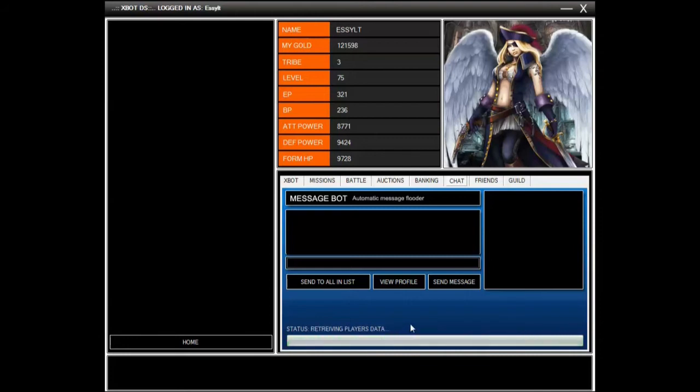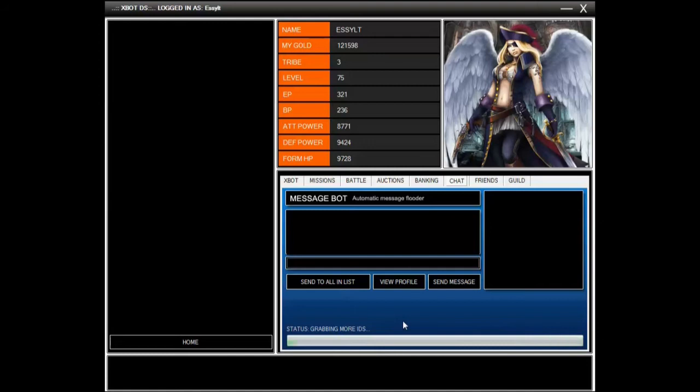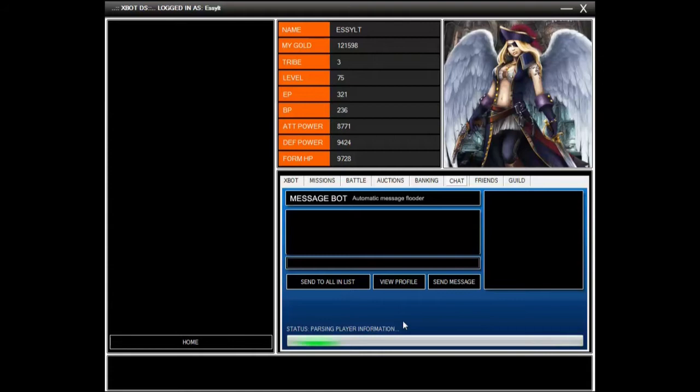It's retrieving player data right now. I've enlisted about five thousand players for now, but eventually it will be able to grab about maybe 25,000 profiles or something. That should be enough. Just gotta wait for that, passing player information.